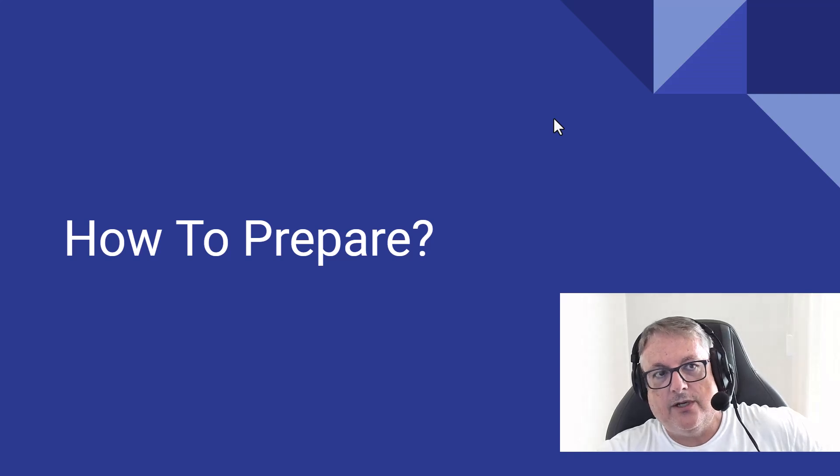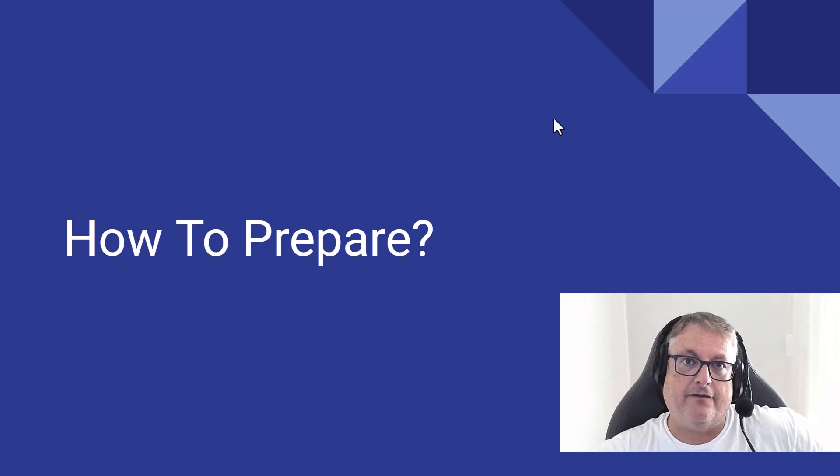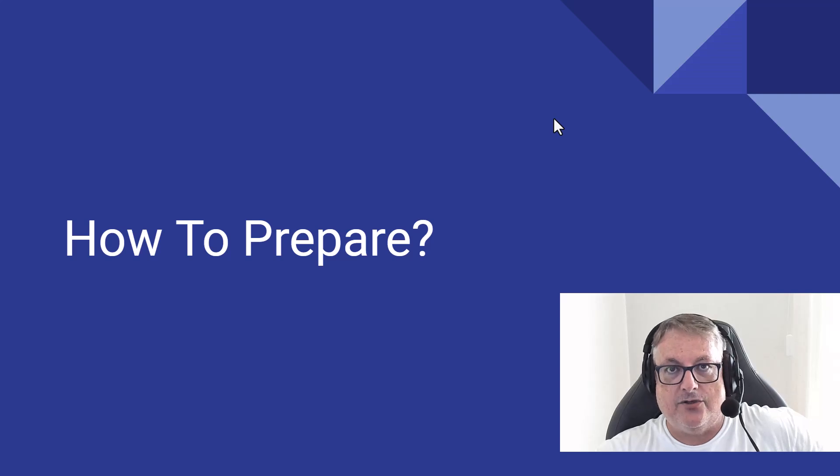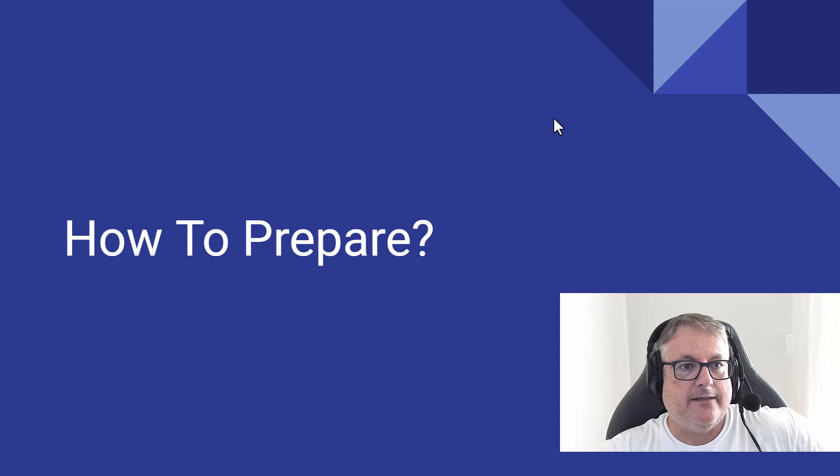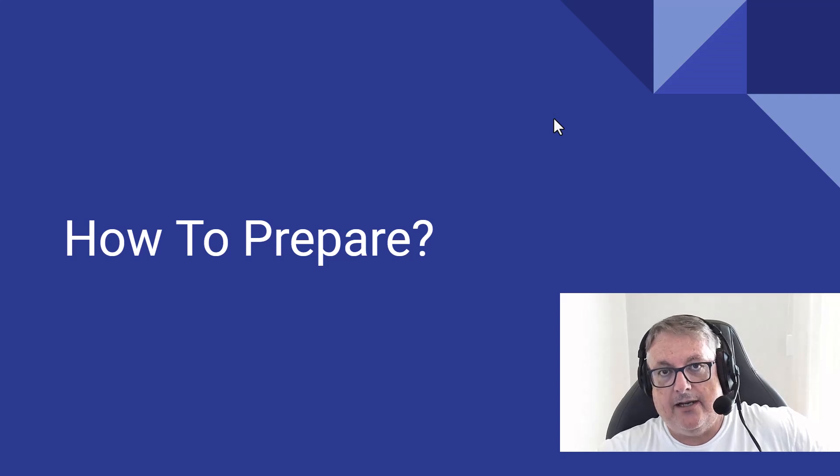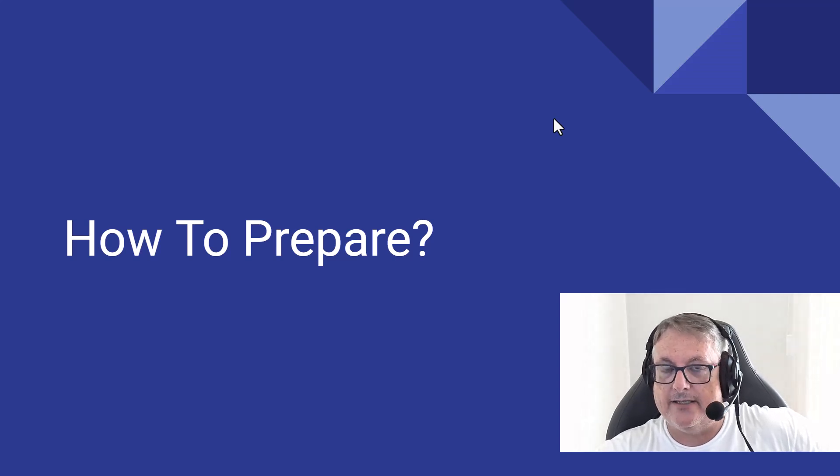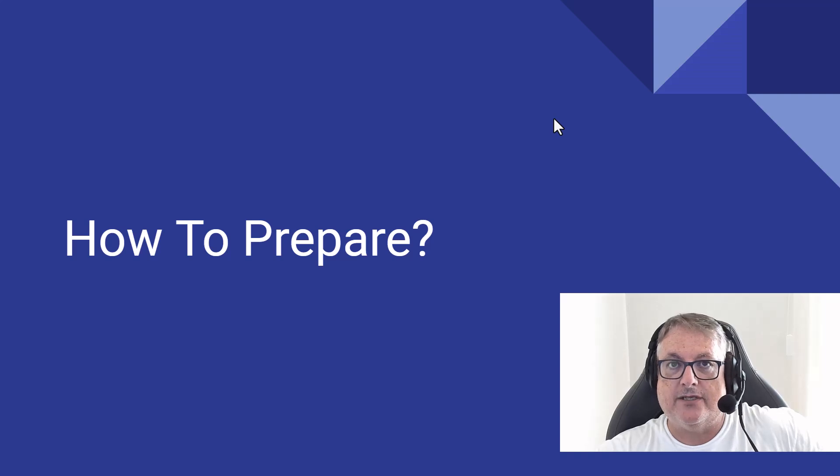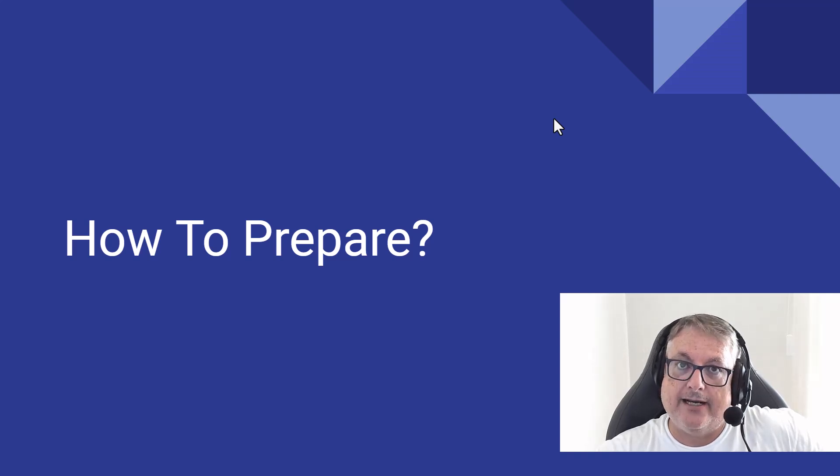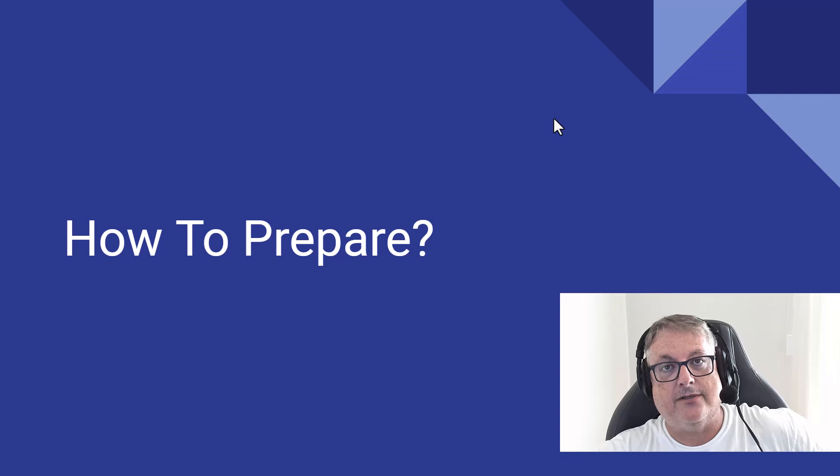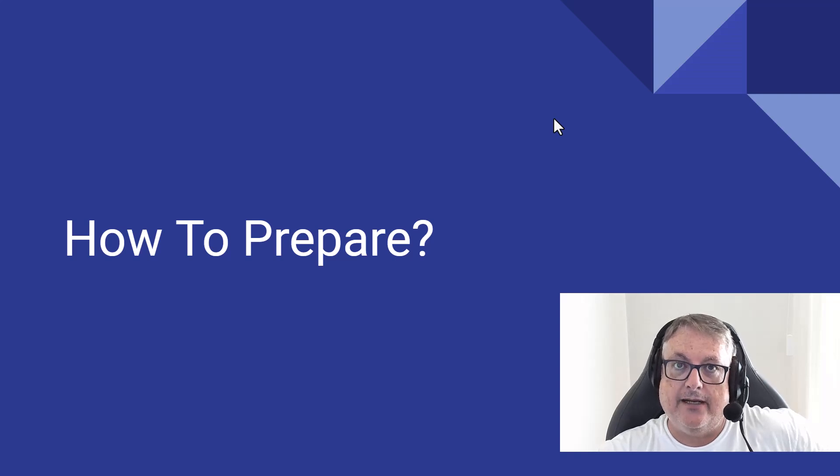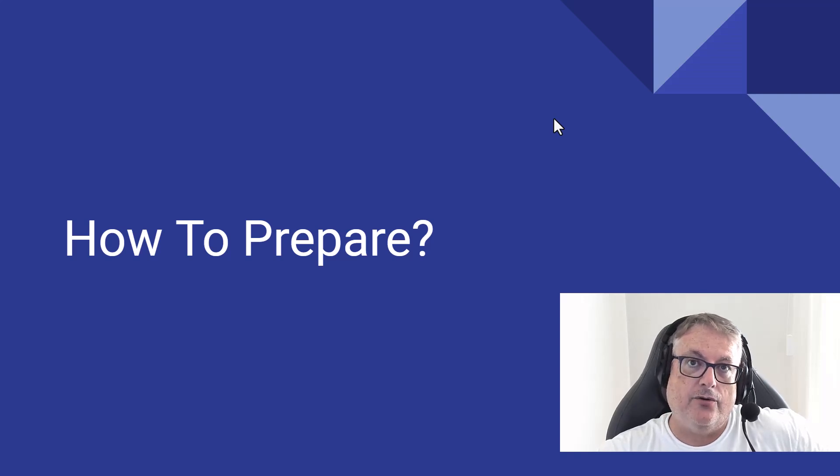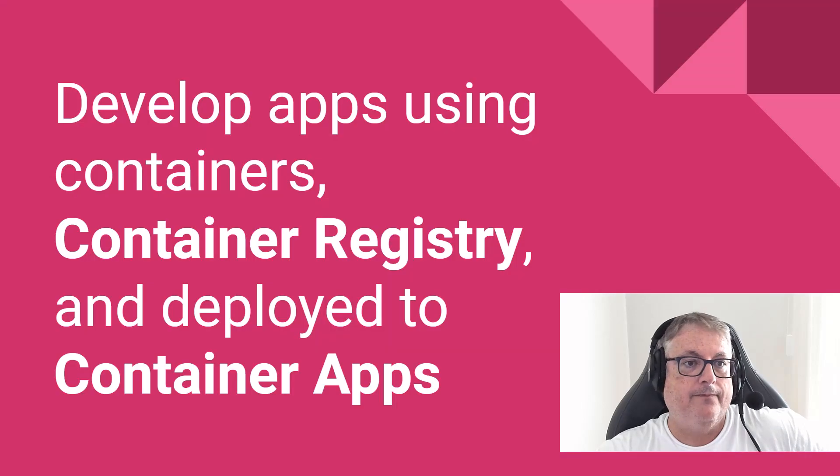So the question then is how would you prepare for such an exam? I showed you a list of all of the services that are going to be asked. And so what we need here is hands-on experience. So I do recommend that you get yourself an Azure account, an Azure free account, or hopefully an account associated with your company that they'll let you play with some Azure services for.